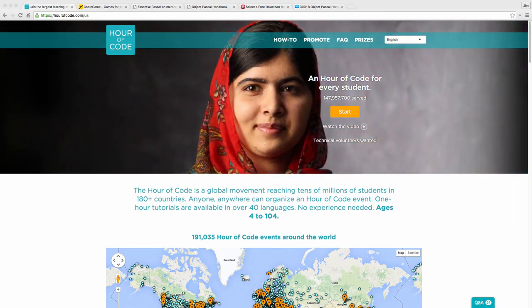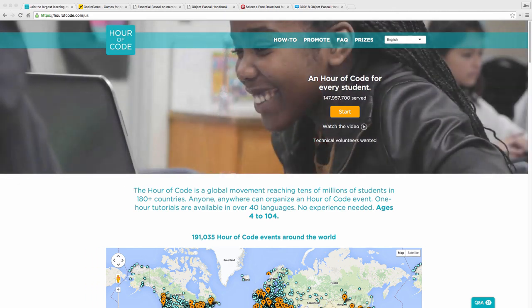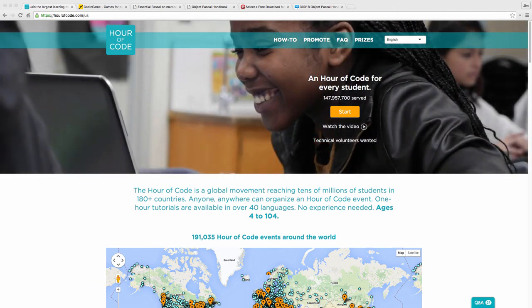Hello, this is Jim McKeith, lead developer evangelist from Embarcadero Technologies, and I wanted to make a quick video talking about Hour of Code.